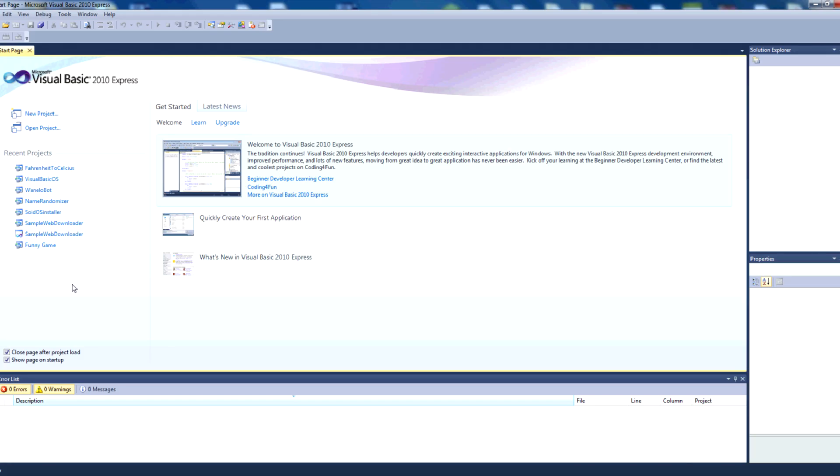Hello and welcome to this tutorial where I will be showing you how to navigate to a URL using the web browser control in Visual Basic 2010 Express.